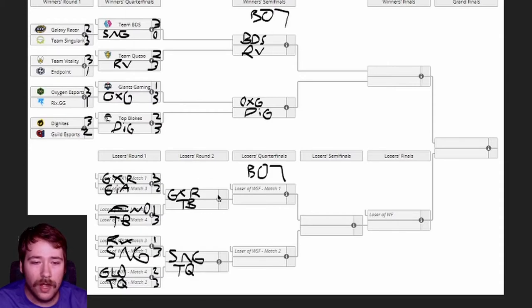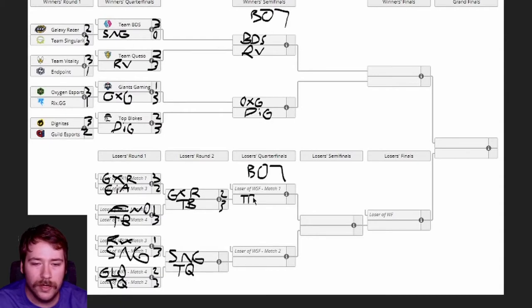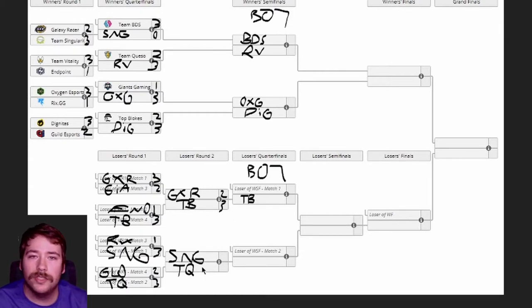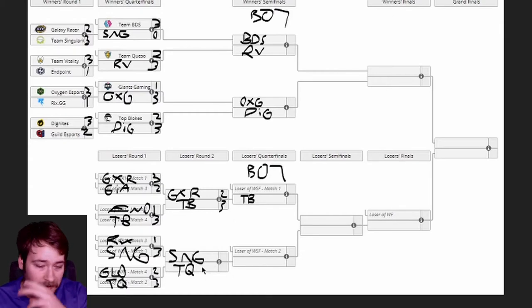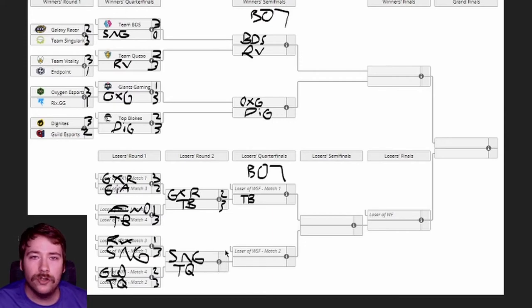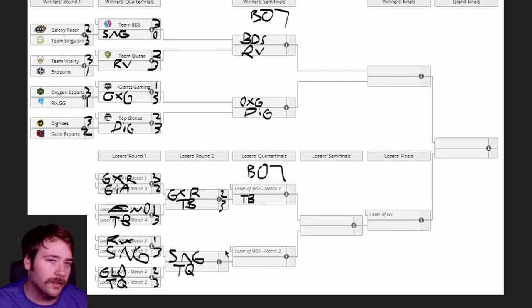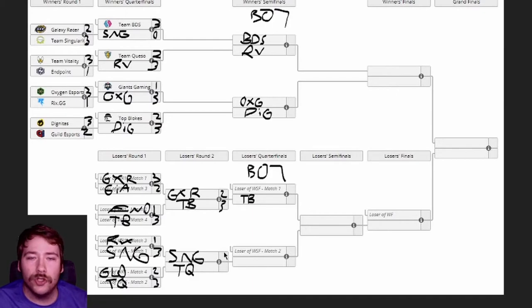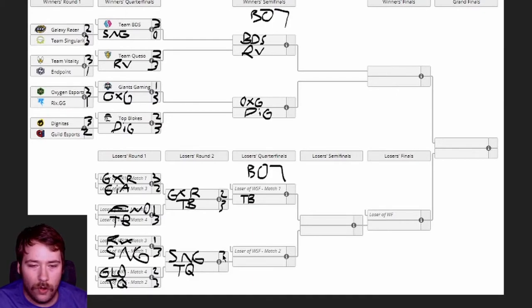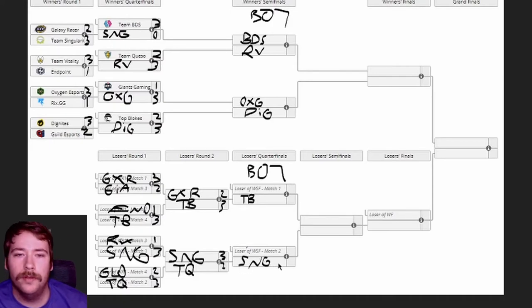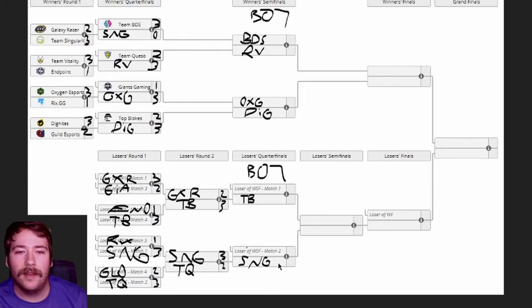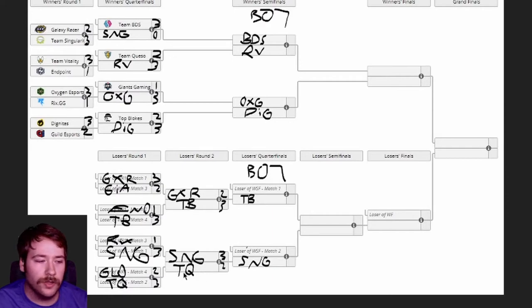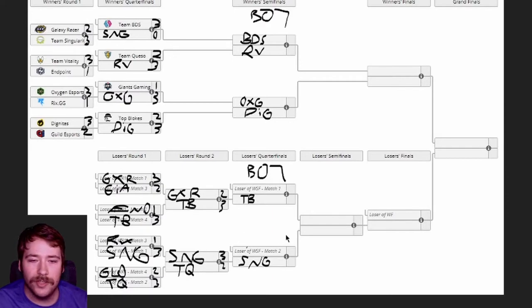Moving on to round 2, I'm gonna give the edge here to Blokes, 3-2 over Galaxy Racer. So we'll get Top Blokes in there moving into the losers quarterfinals. Singularity versus Team Queso - I really think that this is a major, this isn't the grid, this isn't like the first stage or whatever, this is the EU winter major. I think wholeheartedly that Scrub Killa is gonna be able to carry his team throughout the tournament. He's gonna put the team on his back. Team Queso's good, they're one of the best young rosters in Europe, but I still think Scrub's gonna have his game face on.